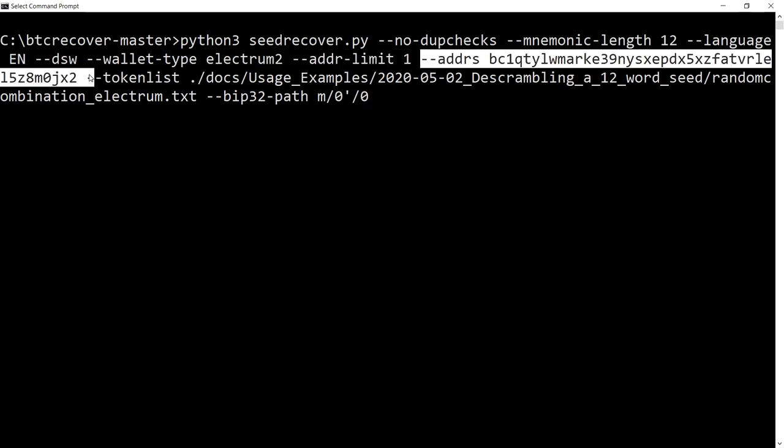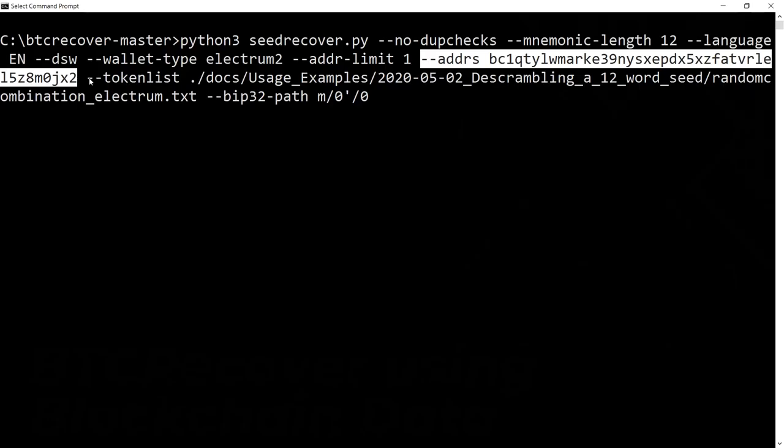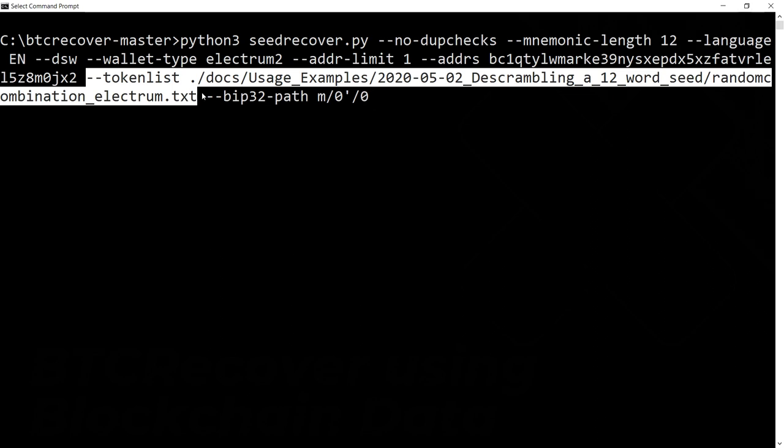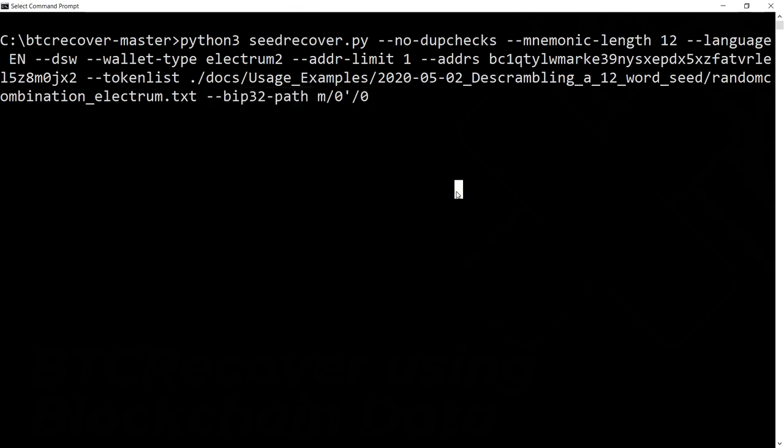This is an address which is the first address in that wallet. If you don't know the address you're looking for, you can just use an address database and I've covered how to do that in another video. We're going to specify token list and then put in the path to where that token list can be found. Because this is an Electrum Segwit wallet, we need to specify this derivation path here, which is the derivation path you have to use for Electrum Segwit wallets.